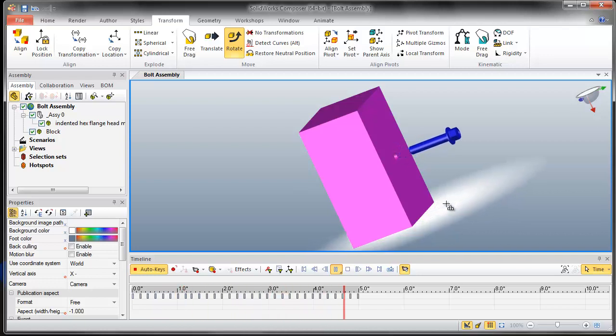Hope you will have fun unfastening your bolts in your animations using this simple technique.